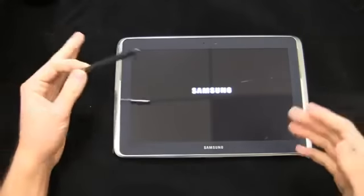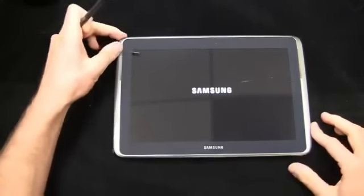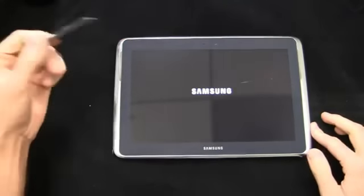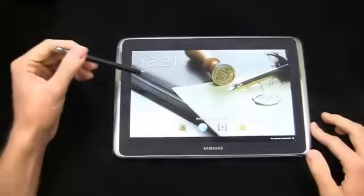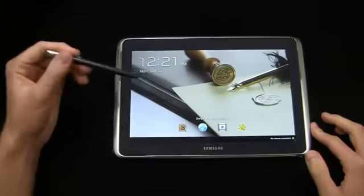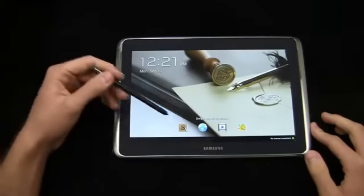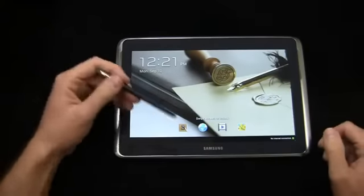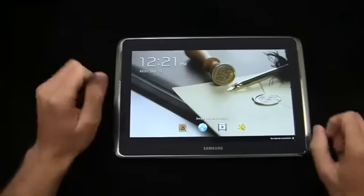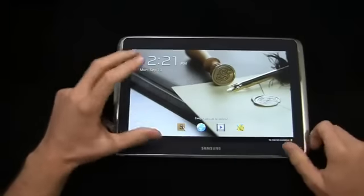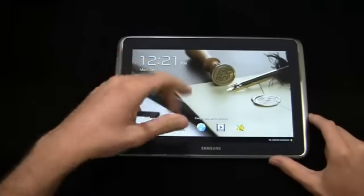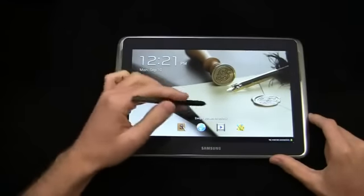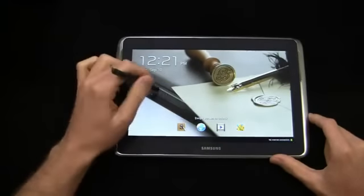Now on a phone, the functionality is obviously reduced because of the screen size, but when you get into something like 10.1 inches, it can be really useful. Now another thing this offers is what they call true multitasking, where you can do some things on the display on top of other things also on the display.